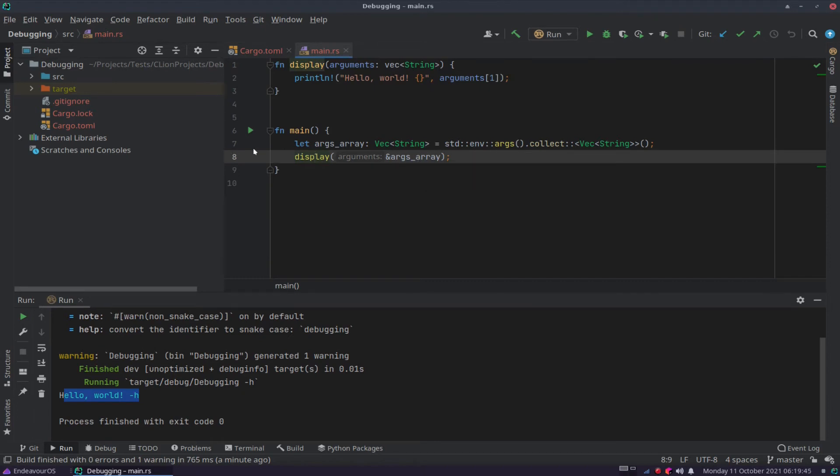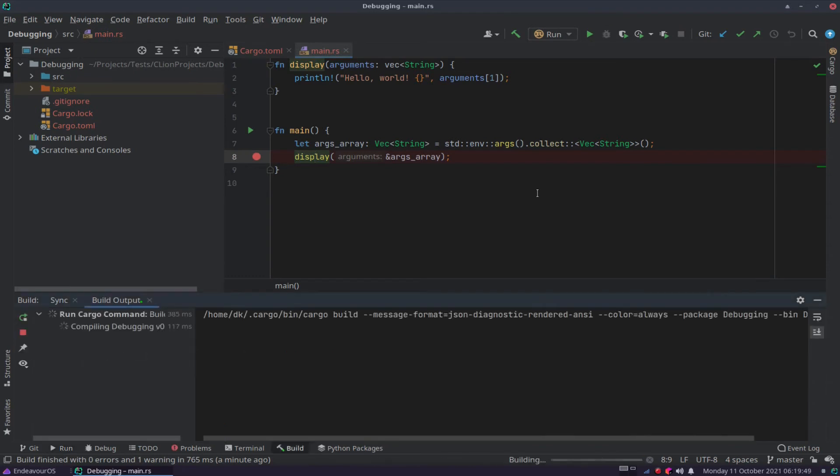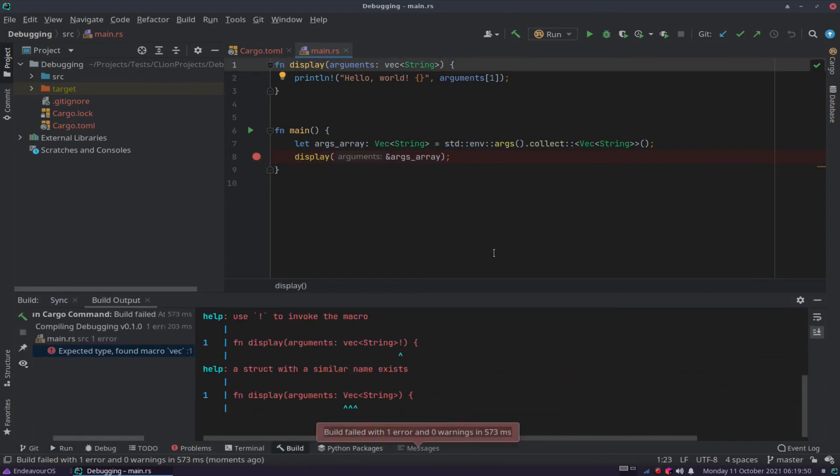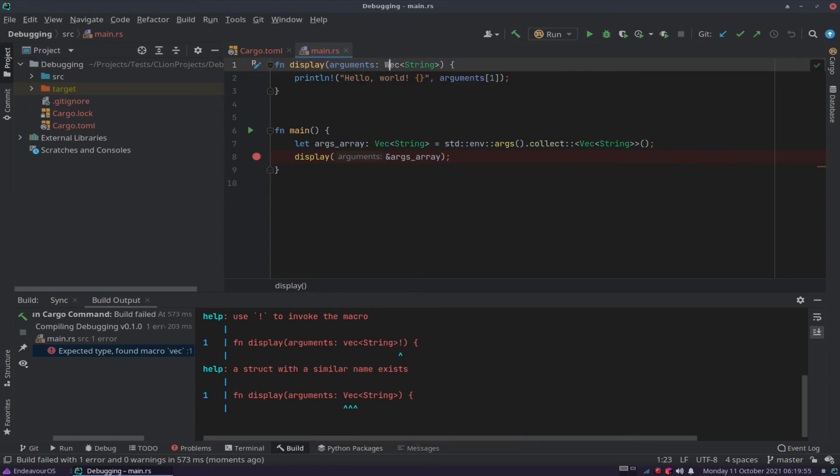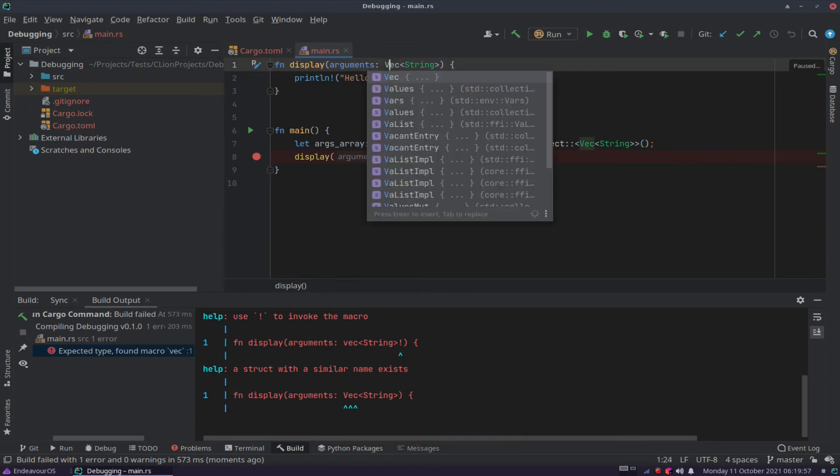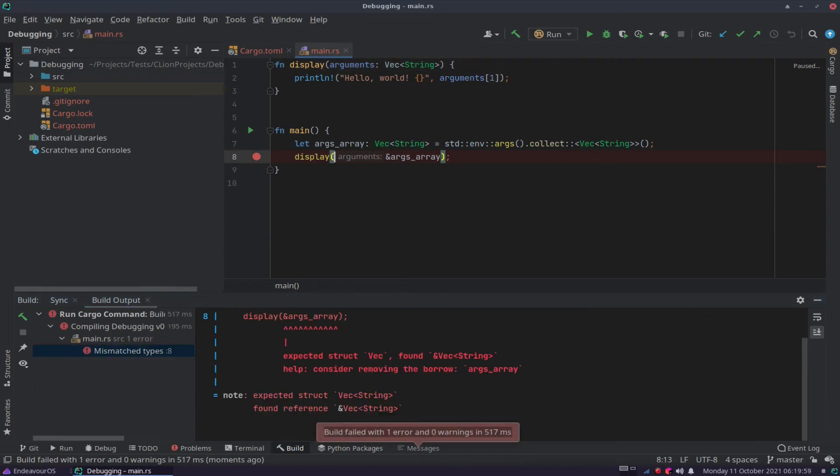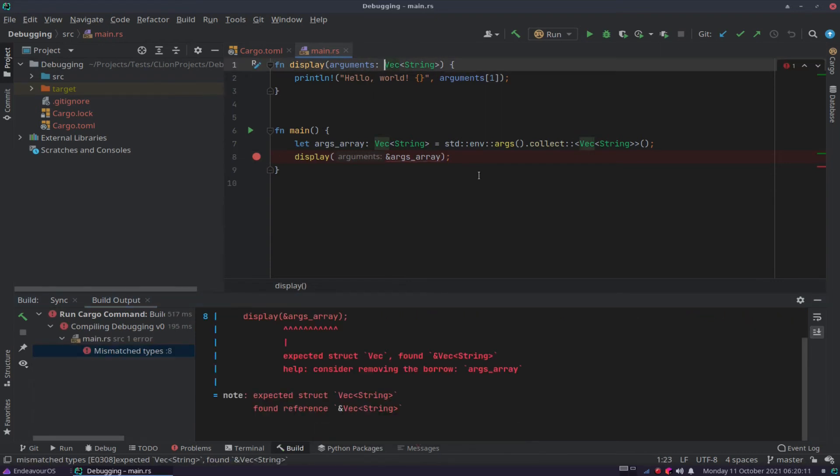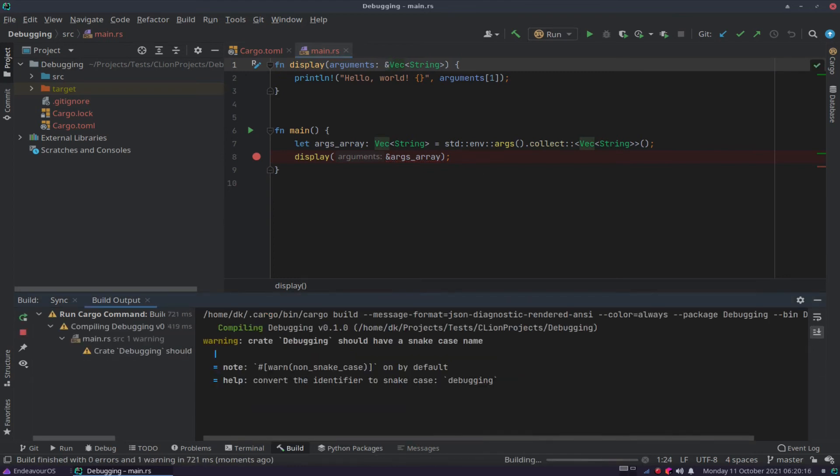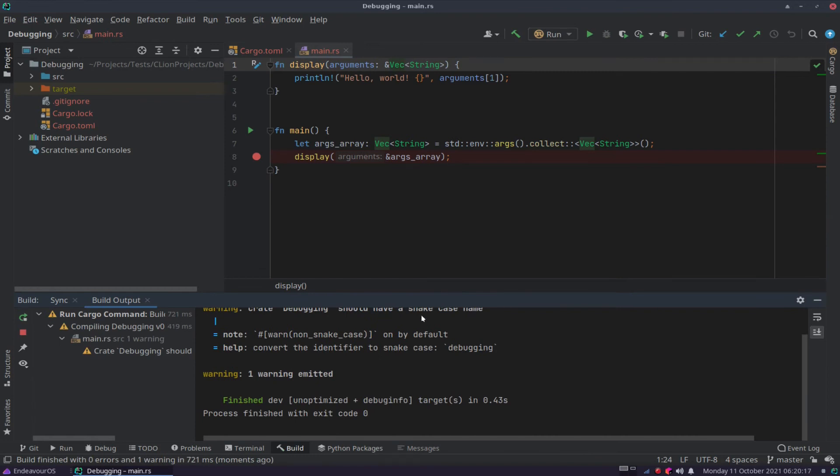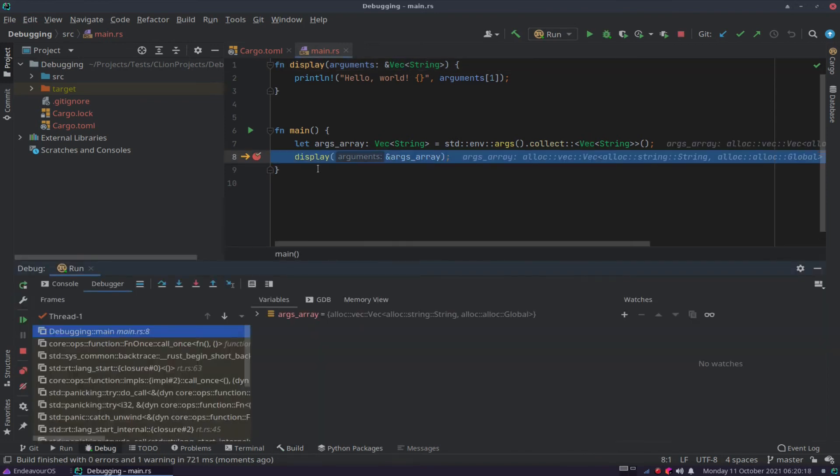So I'll put a breakpoint on display, and I'll say Shift F9 to run. Oh, we've got a problem. What did I do? Oh, sorry. Cap's on vec. Shift F9. I've still got a problem. Oh, because this is not a reference. My mistake. And now Shift F9. All right, it's run through, and it's now on display.